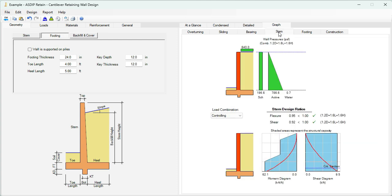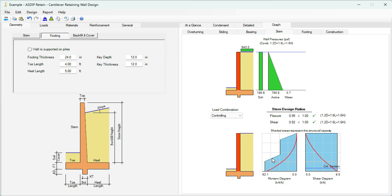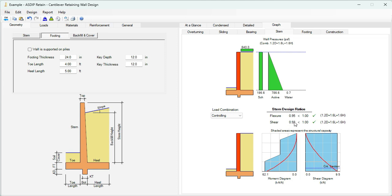We click on the stem tab. The image above shows the pressures applied to the stem. This is the controlling load combination for factored loads: 1.2 dead plus 1.6 live plus 1.6 earth. In the image at the bottom, we can see the moment diagram and the shear diagram for the stem, these red lines. The blue area represents the capacity according to the reinforcement that we specified. For flexure, the maximum ratio is 0.95, representing this point at the bottom. For shear, it's 0.92 for this load combination.